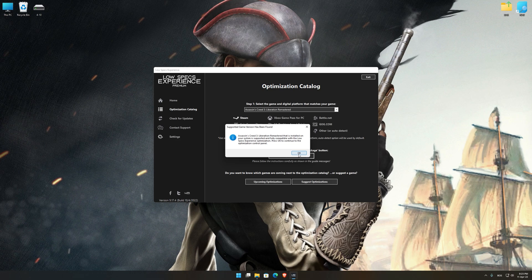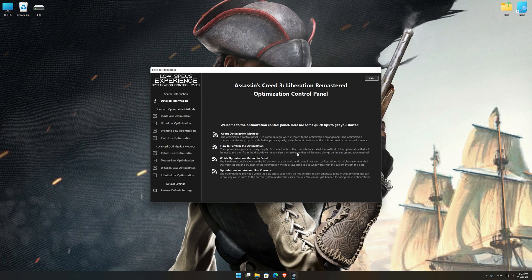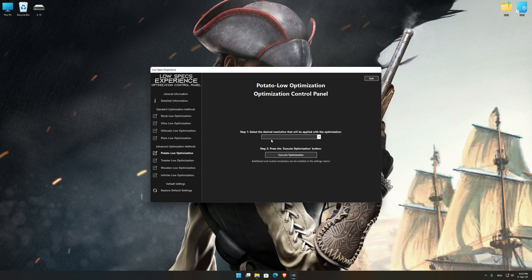Once that is done, press load the optimization package. Low Specs Experience will now automatically check if the game version currently installed is supported by this optimization. If it is, press OK and the optimization control panel will load. When the optimization control panel loads, simply select the method of optimization and the resolution you would like to render your game at.